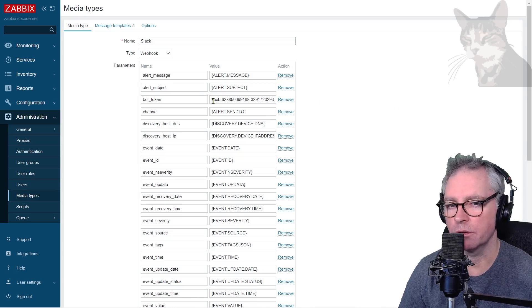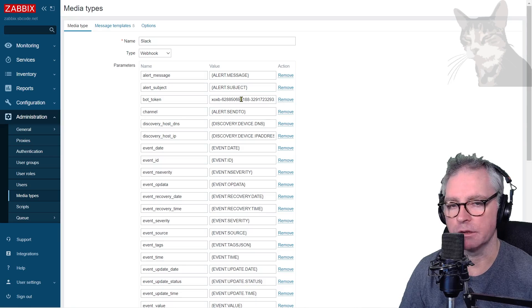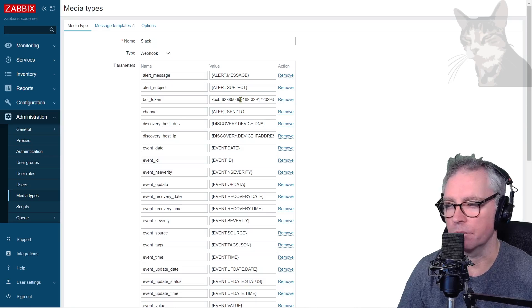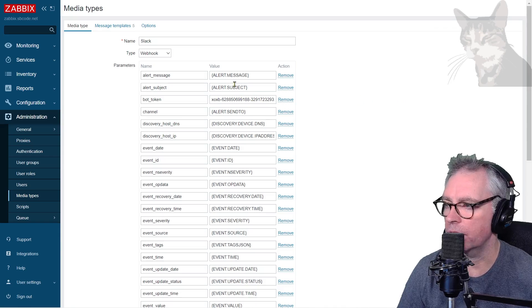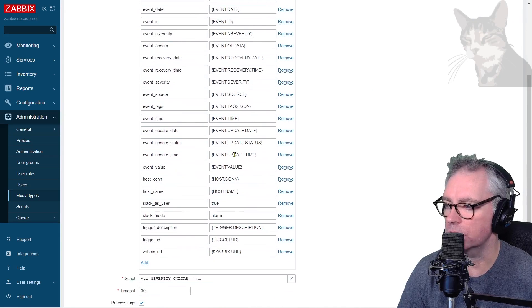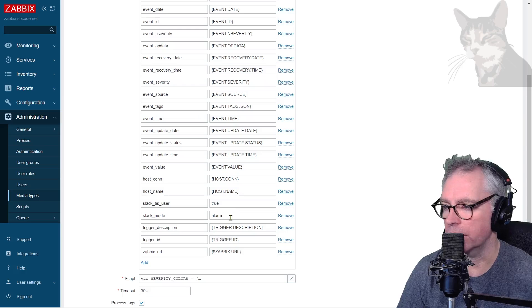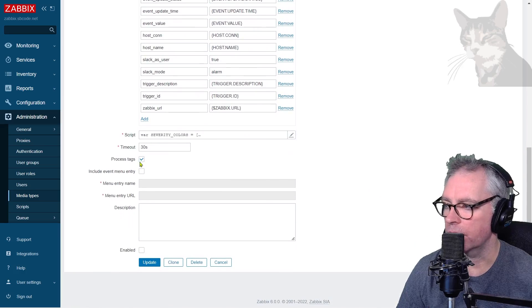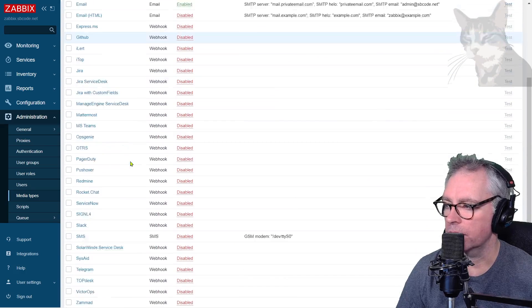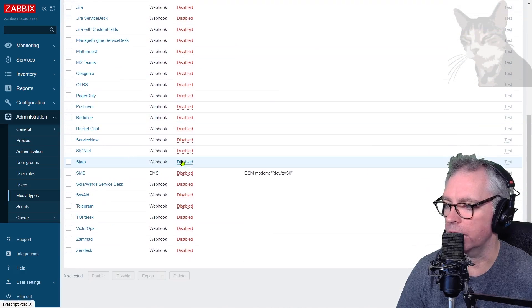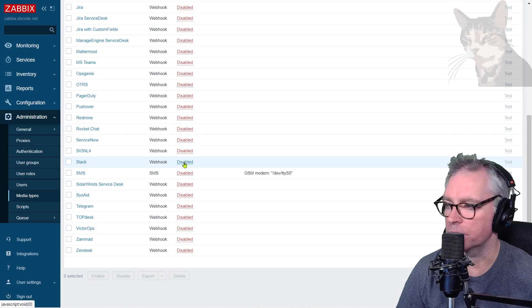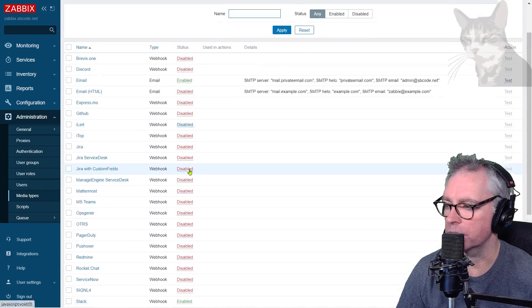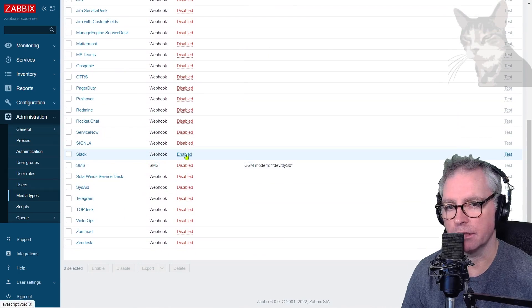Your bot token will be different than mine, and I'll replace that after I finish this video with a new one so that will no longer work if you tried it. All the other macros are good. Slack mode I'll demonstrate in a moment. I'm just going to enable it just by clicking it like that.